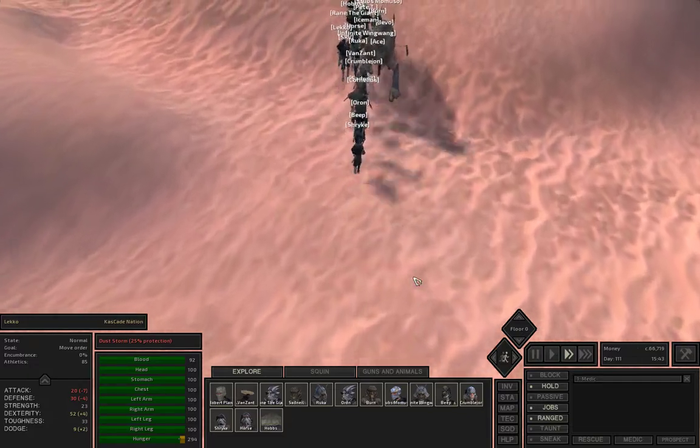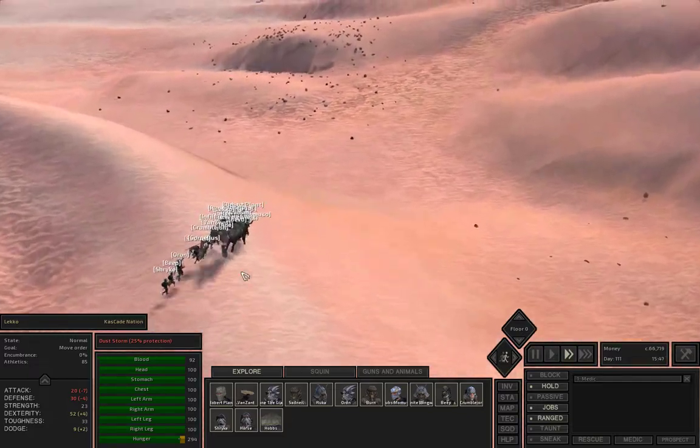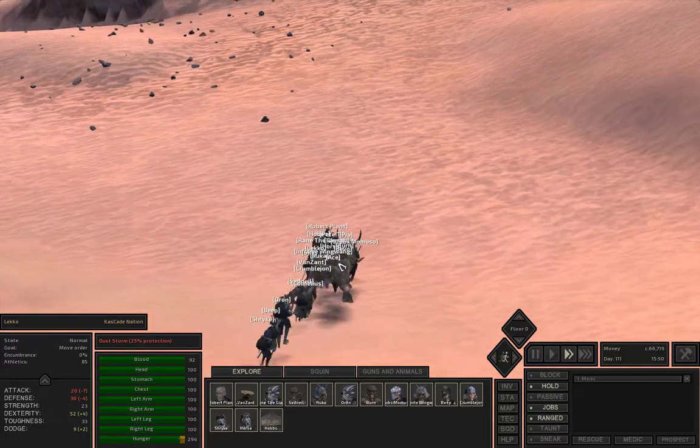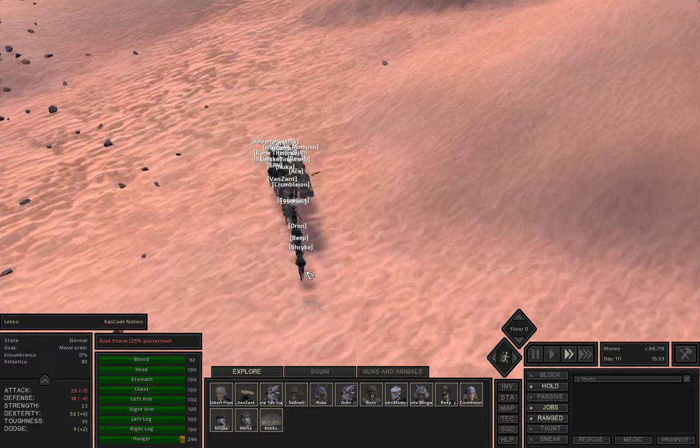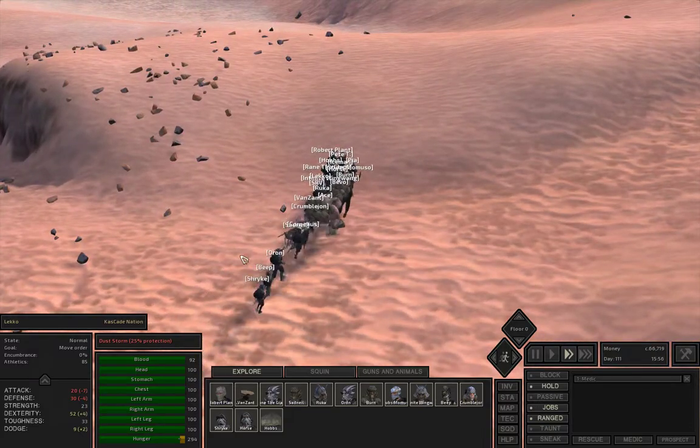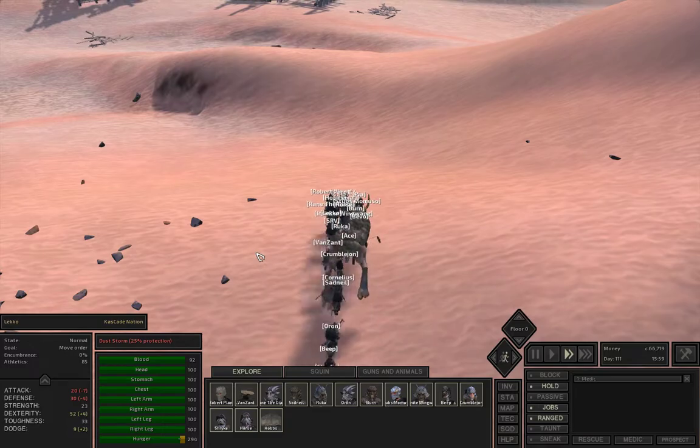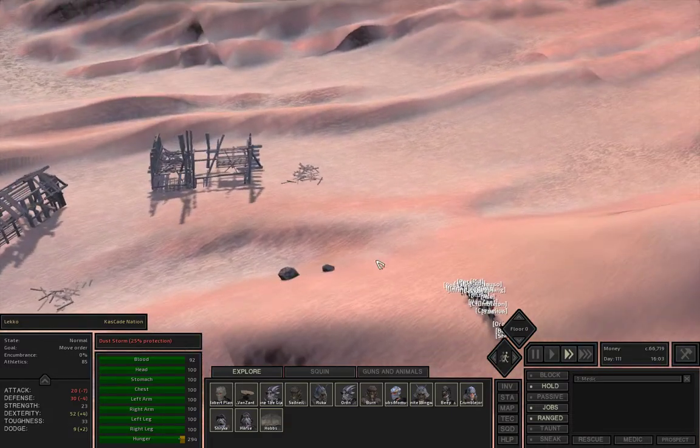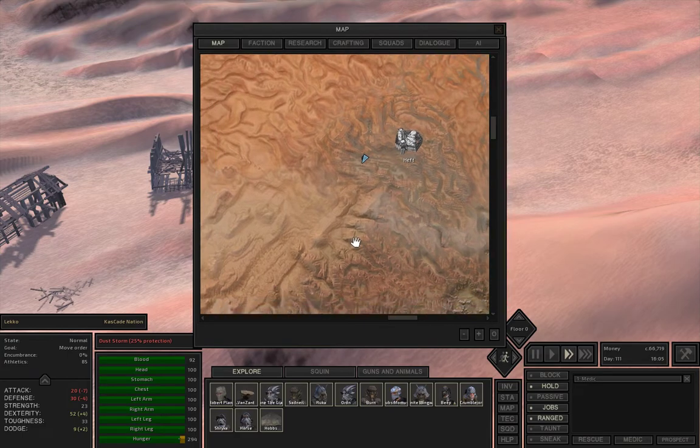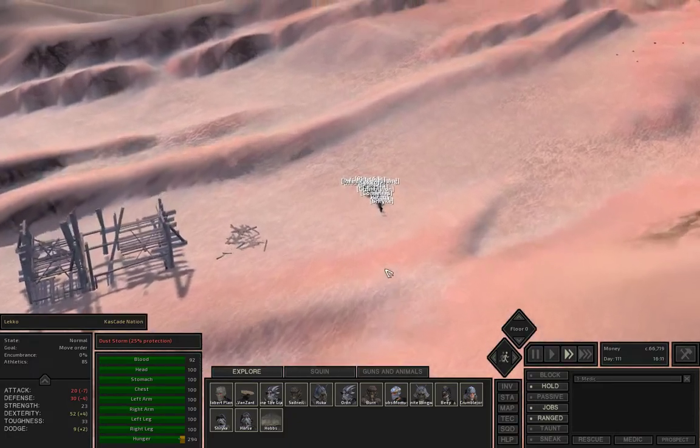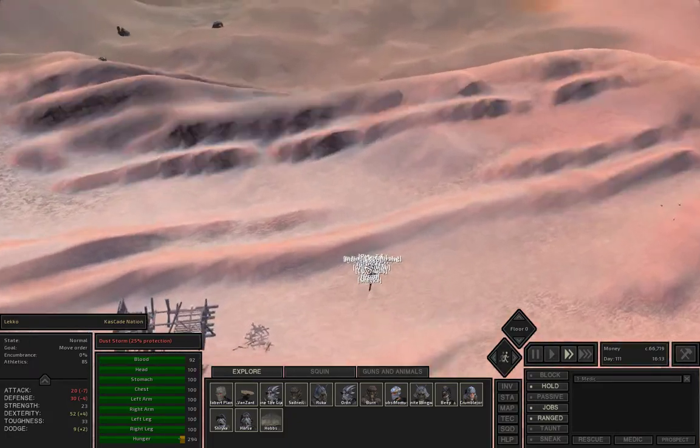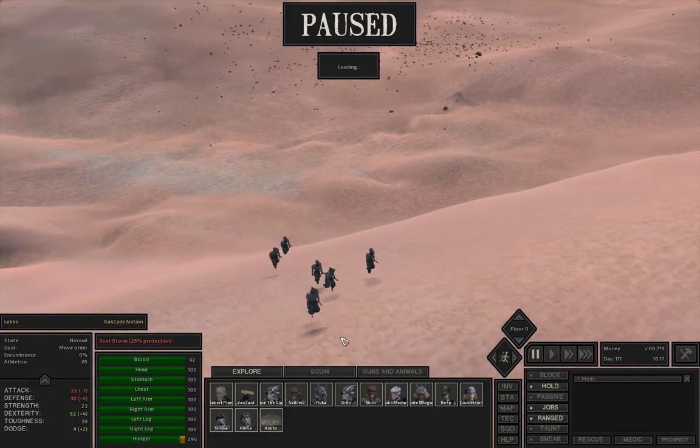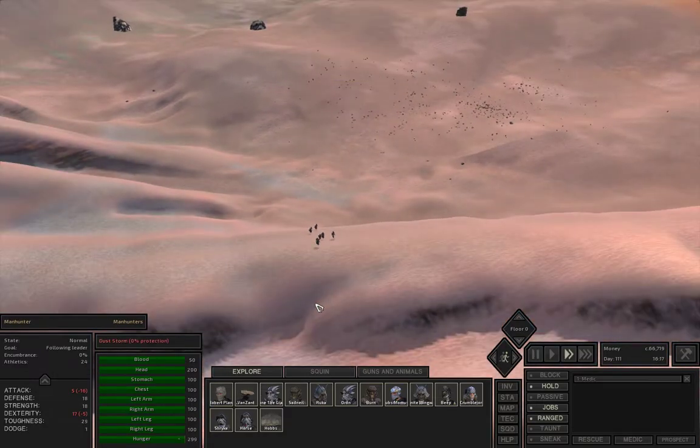I'm going kind of fast right now. Most of my guys are pretty healed up. Let's see what happens today as we head to Heng. There's some people right there. Who are these guys? Manhunters, I'm assuming. Yes, that is correct.